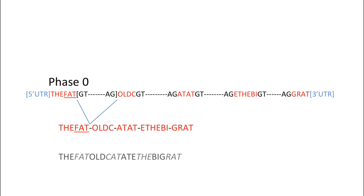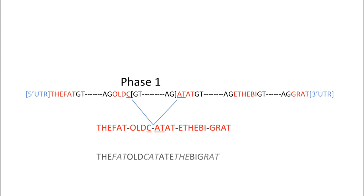If the splice site cuts off the codon in an exon after one base, we would consider the five prime splice donor site for that exon to be in phase one. In this example, the word cat is split between two exons. The letter C is in exon two and the letters A and T are in exon three.